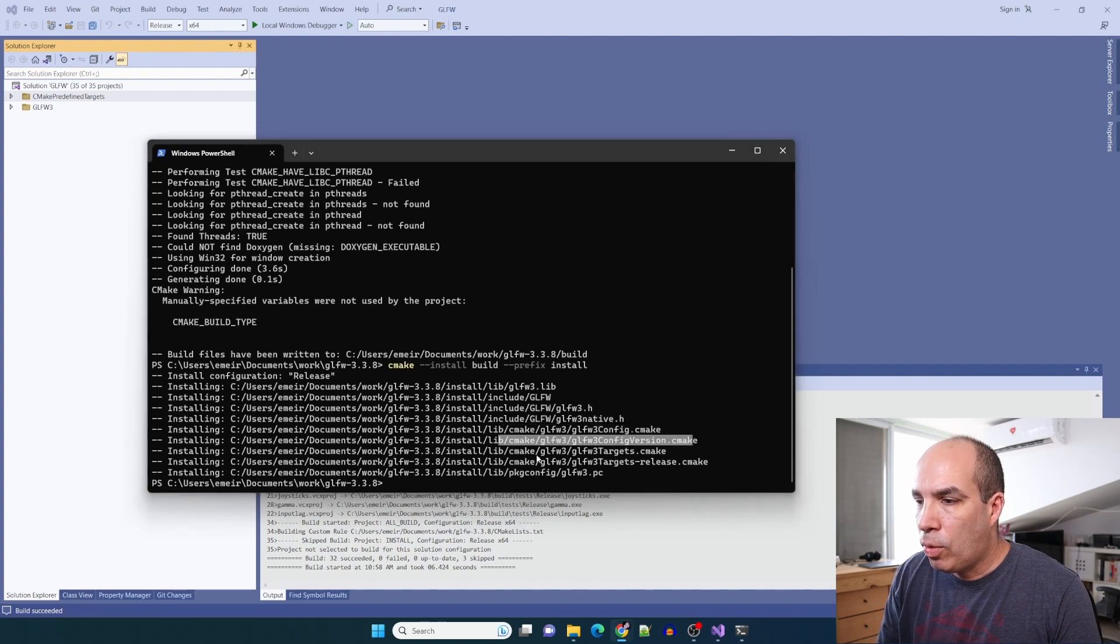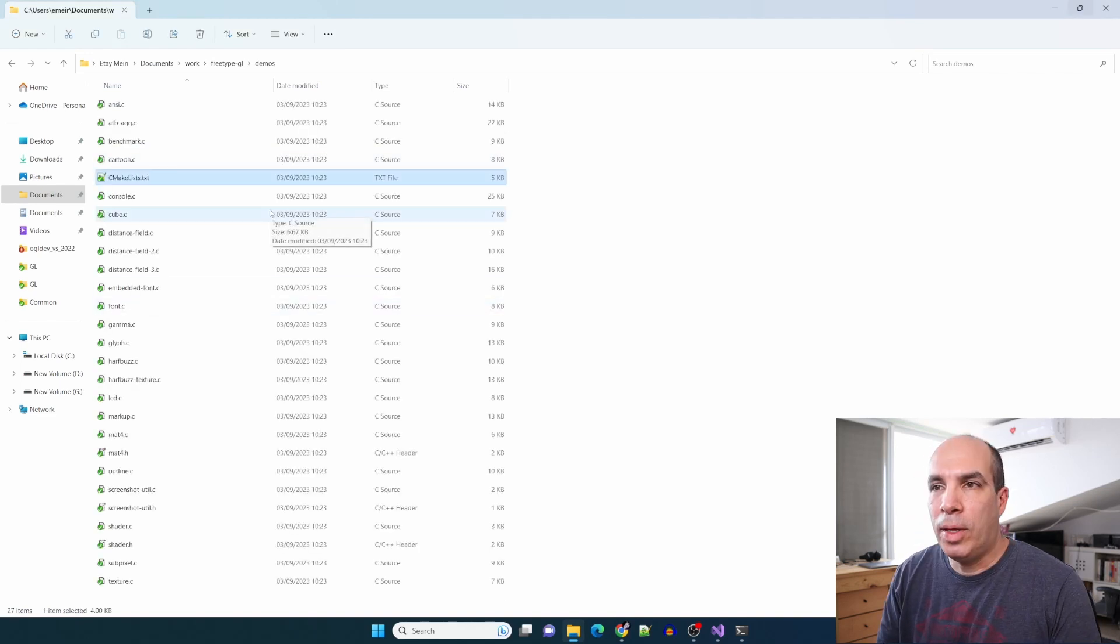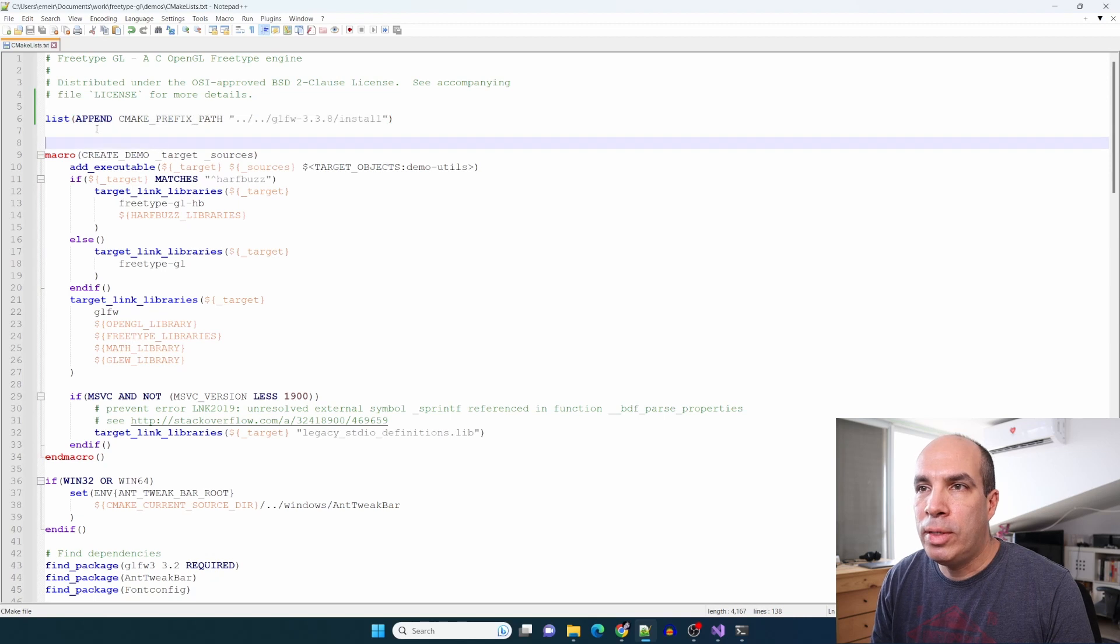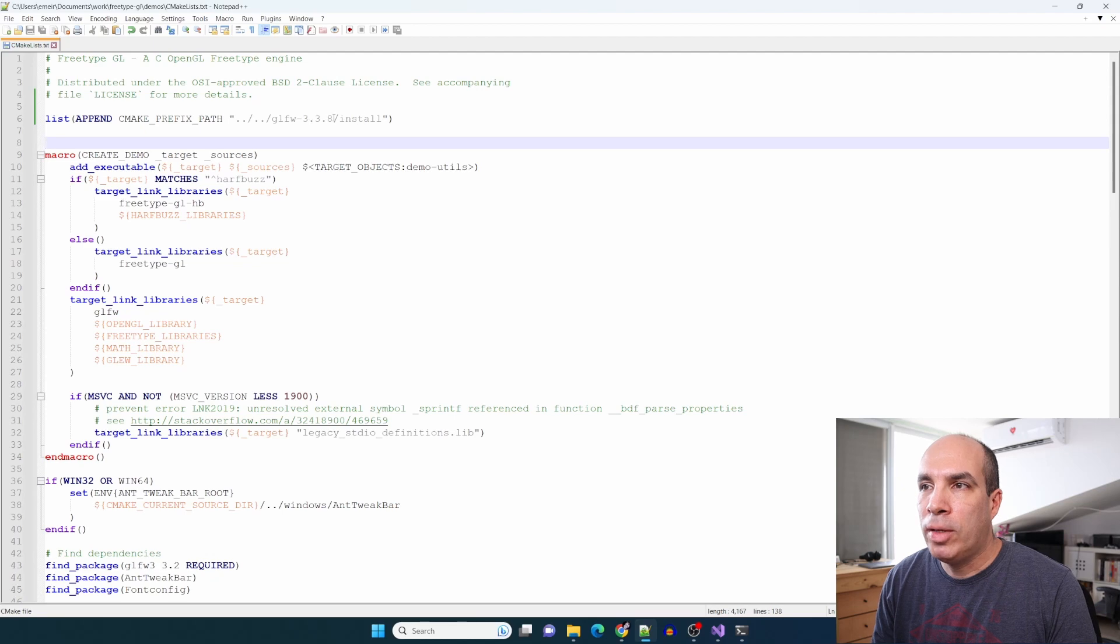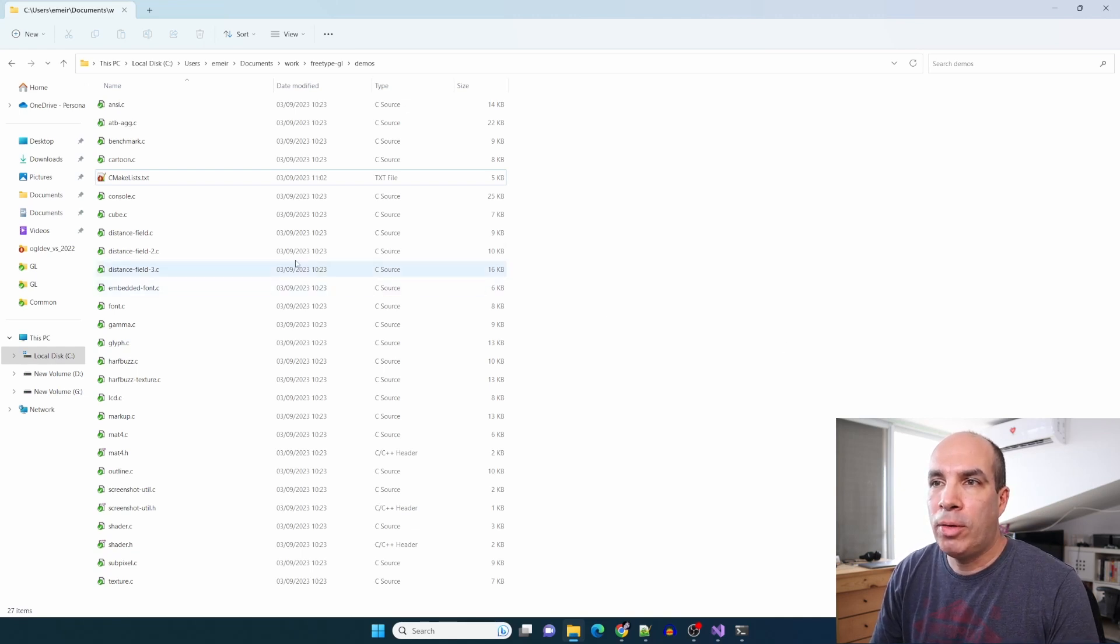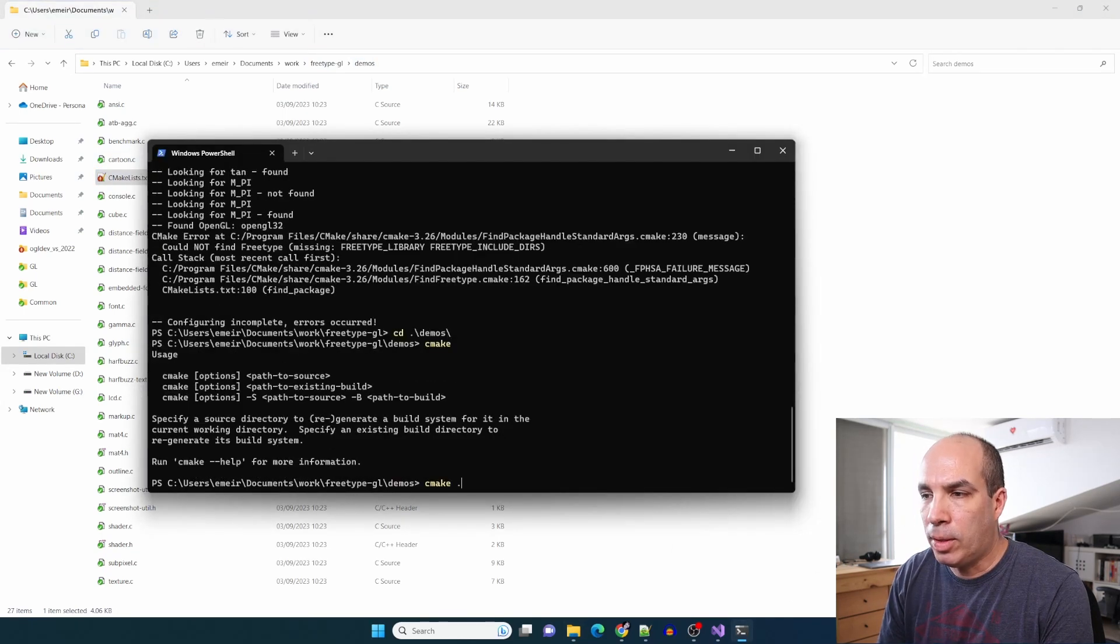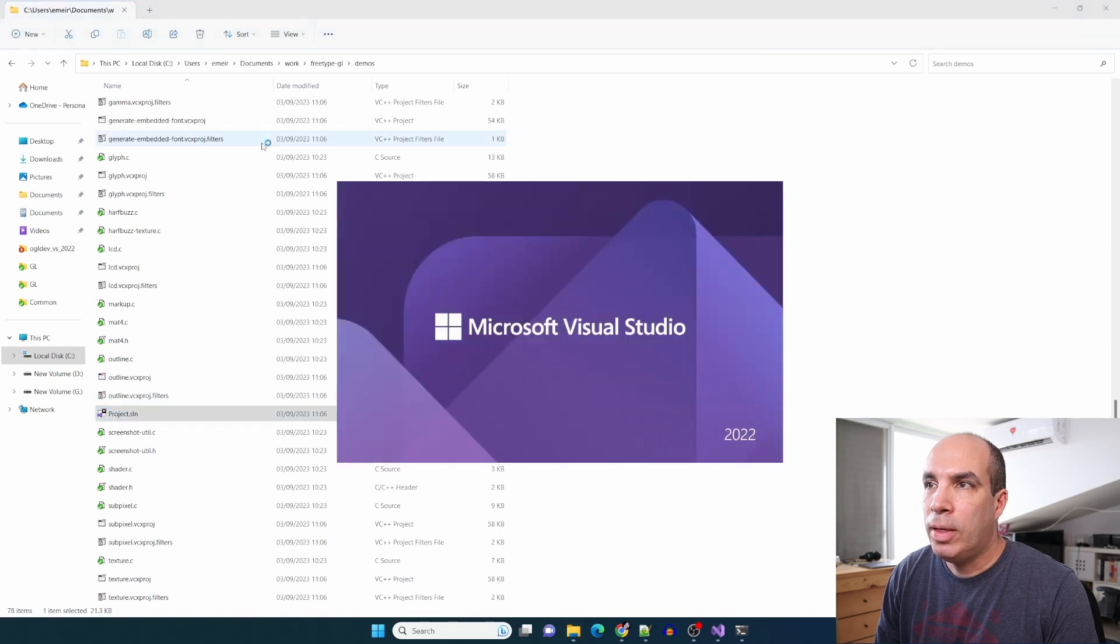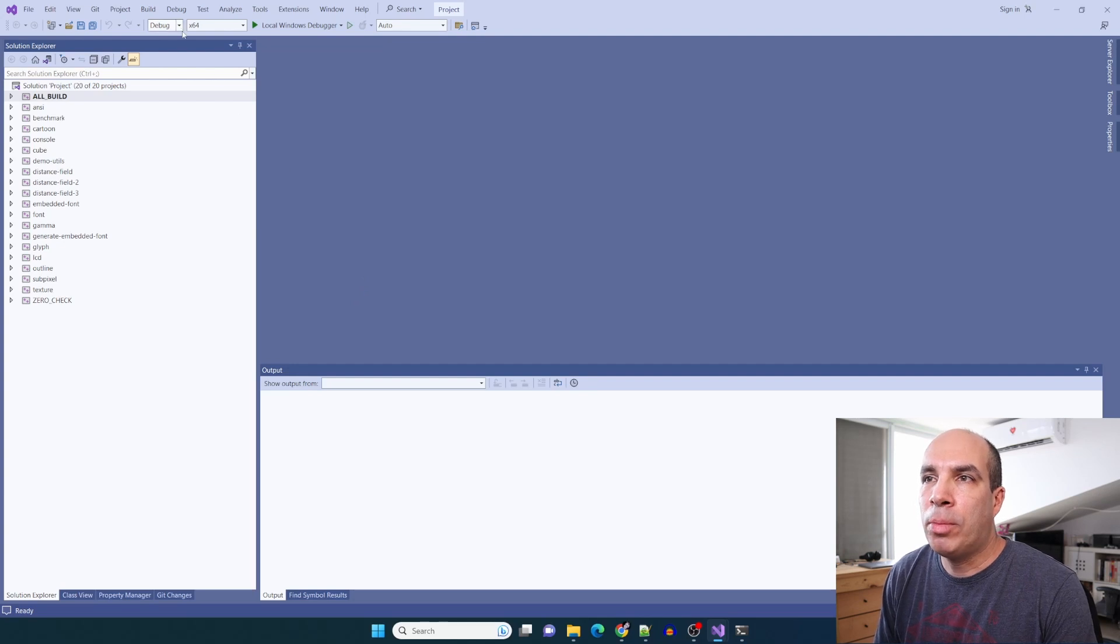Now we need to go back to FreeTypeGL into the demos directory and we need to edit CMakeLists.txt using your favorite editor and add this command which appends this path which is relative to the cmake prefix path. This is so that the FreeTypeGL demos will be able to find glfw. To build the demos we need to create a visual studio solution using the CMakeLists file in the FreeTypeGL demos folder. We go there, run cmake. This creates a project.sln in the demos directory. Let's open this.